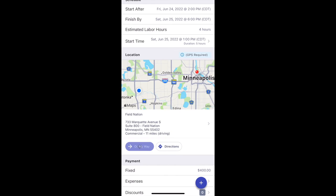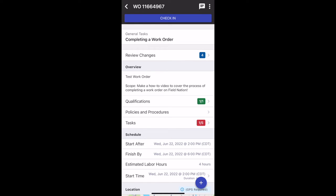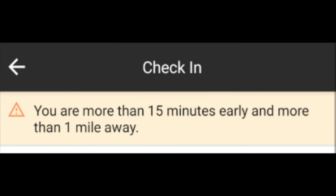Once you select On My Way, the next option it will give you is to Check In. You would wait until you arrive on site physically before hitting Check In. If you are not on site, it will give you an error message: this work order requires GPS — it's telling you that you're more than one mile away. If you try to check in too early, you'll get a message that says you are more than 15 minutes early and more than one mile away. Technically the system will still let you check in, but the buyer typically requires GPS to confirm your time on site and pay you correctly. We always recommend that you check in on site and within 15 minutes of the start time, just so there's no confusion.